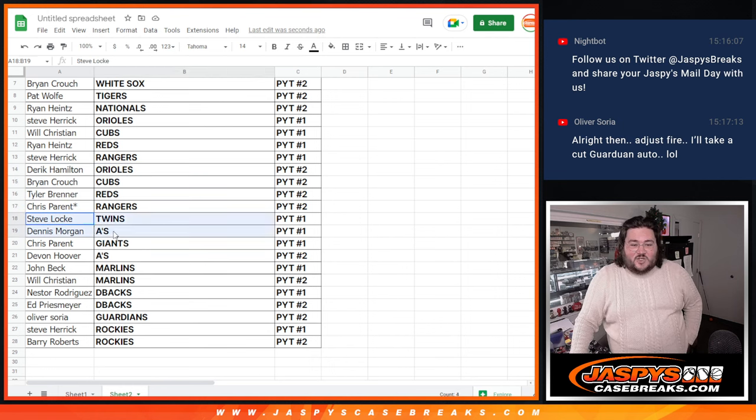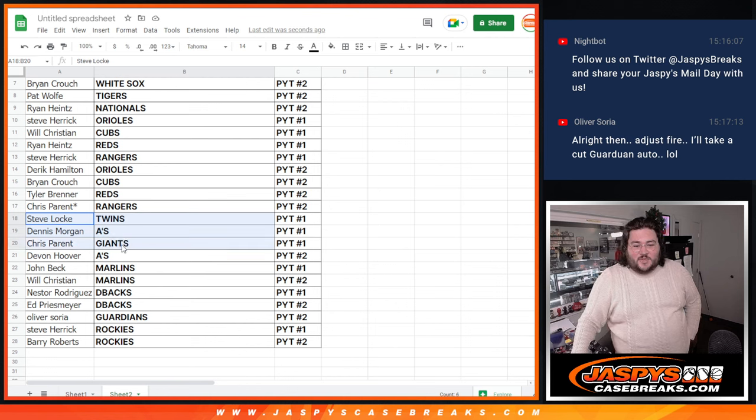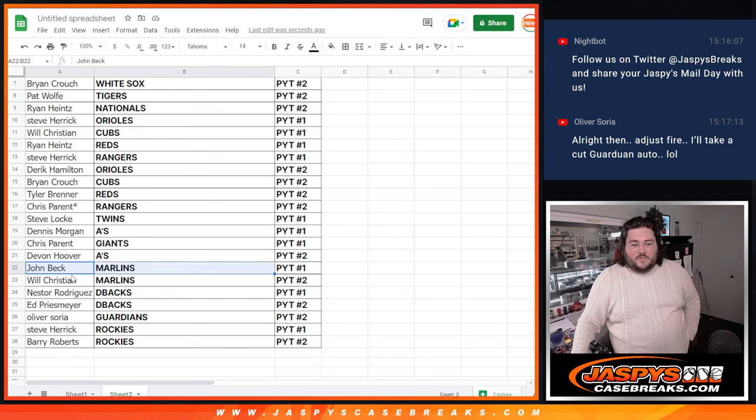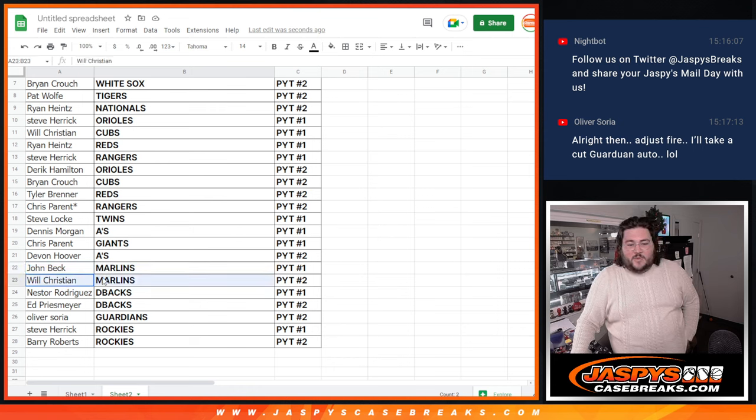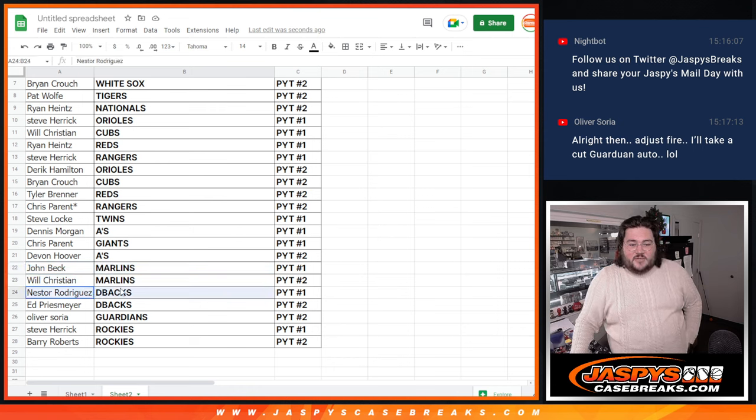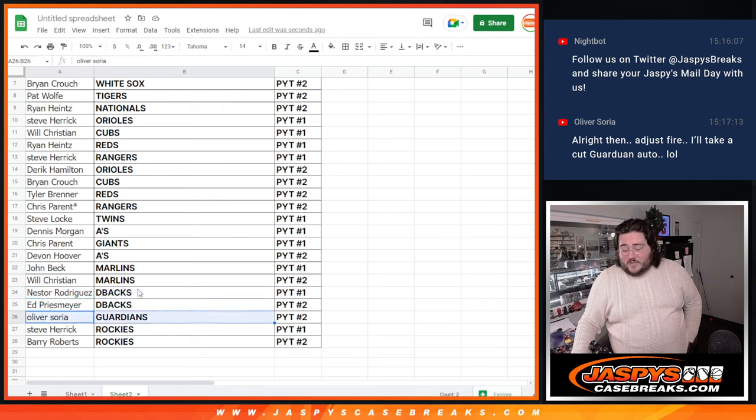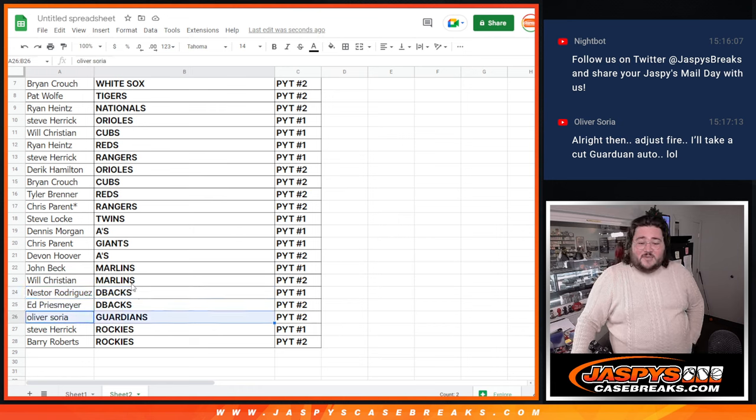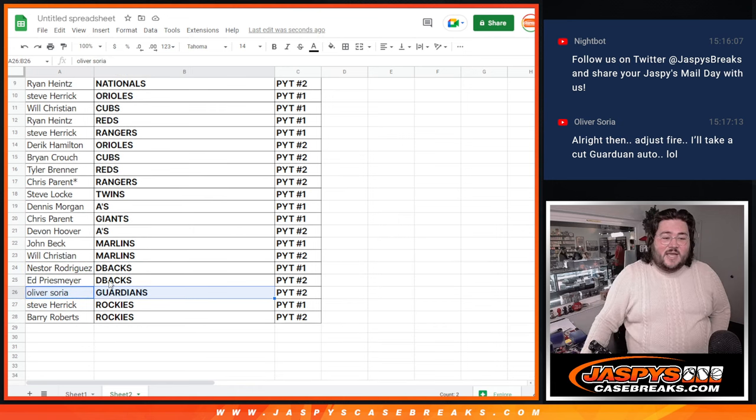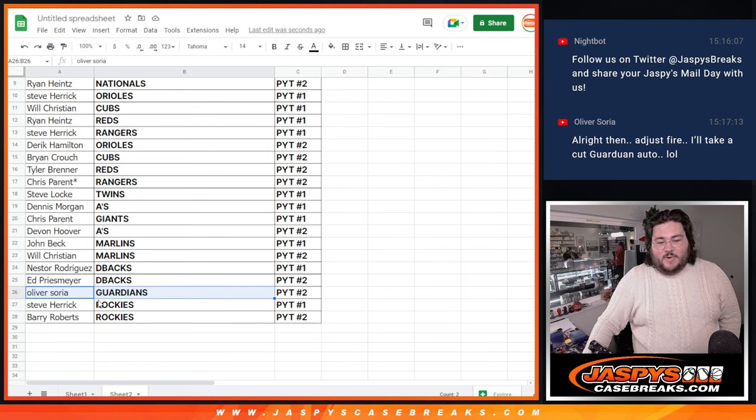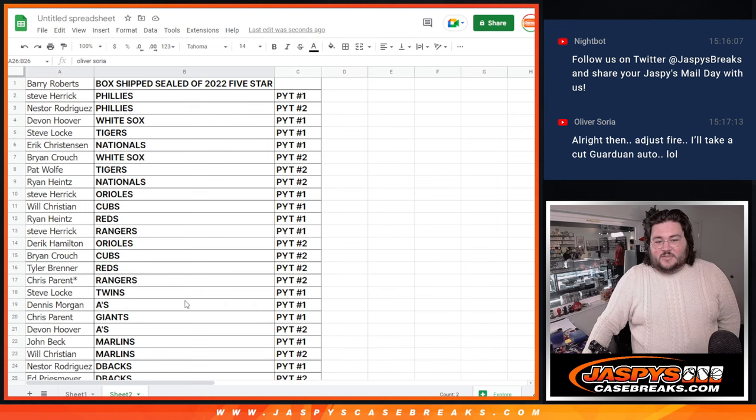Steve gets the Twins, Dennis with the A's, Chris with the Giants in PYT 1, Devin with the A's in PYT 2, John with the Marlins in PYT 1, Will with the PYT 2 Marlins, Nestor with the D-backs in 1, Ed with the D-backs in 2, Oliver with the Guardians in PYT 2, Steve with the Rockies in 1, and Barry with the Rockies in 2.